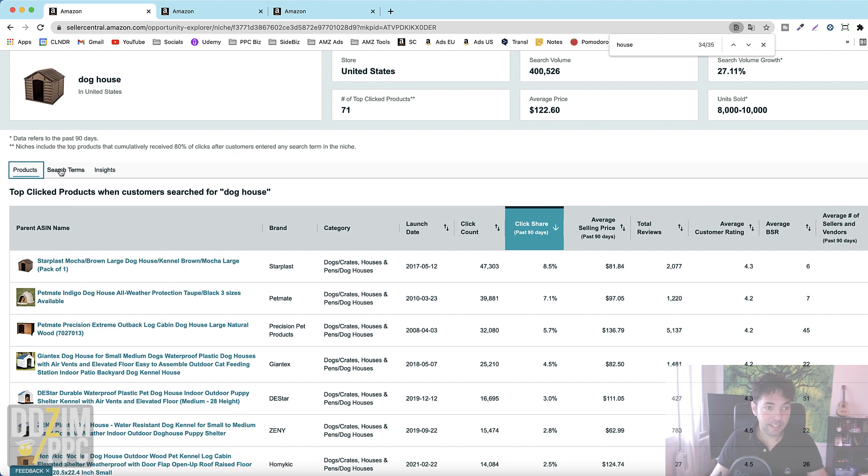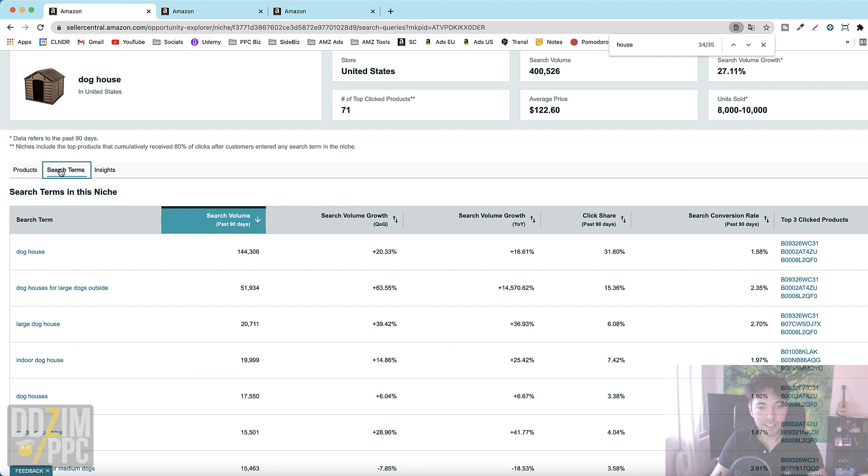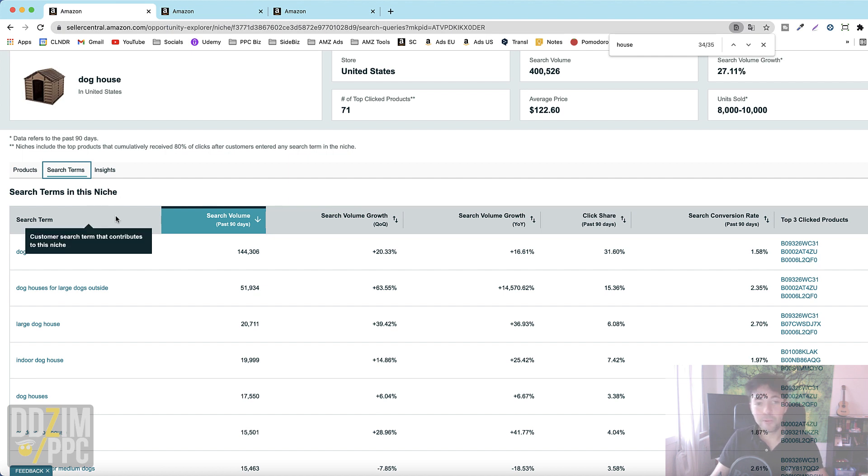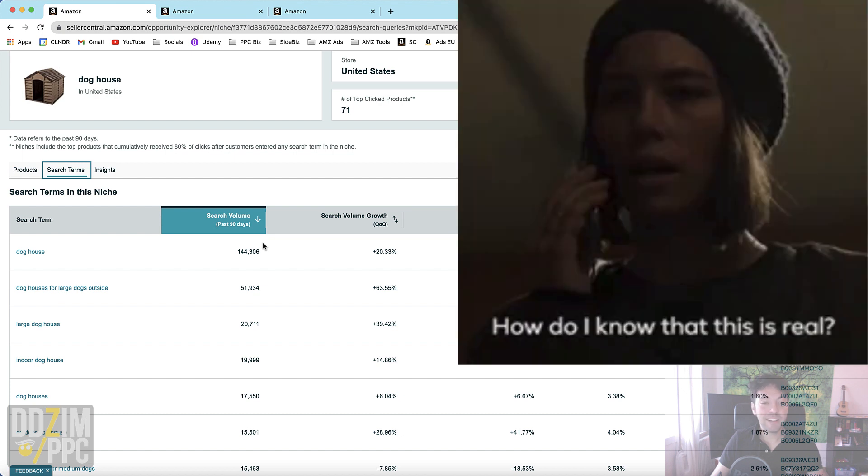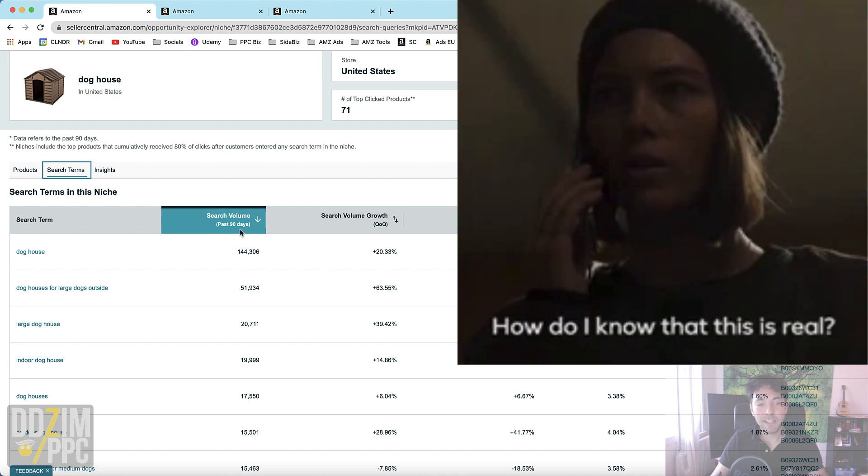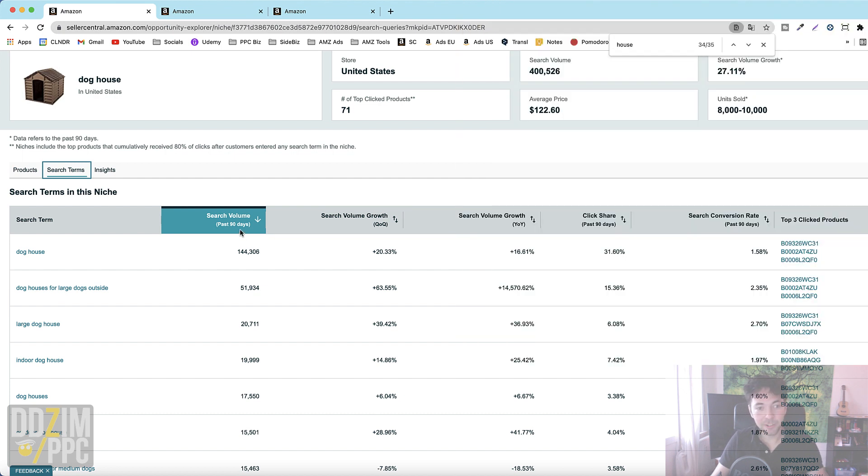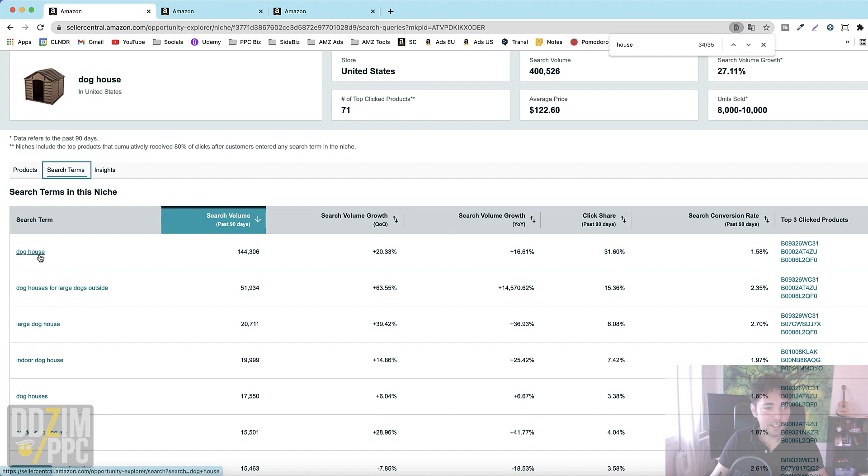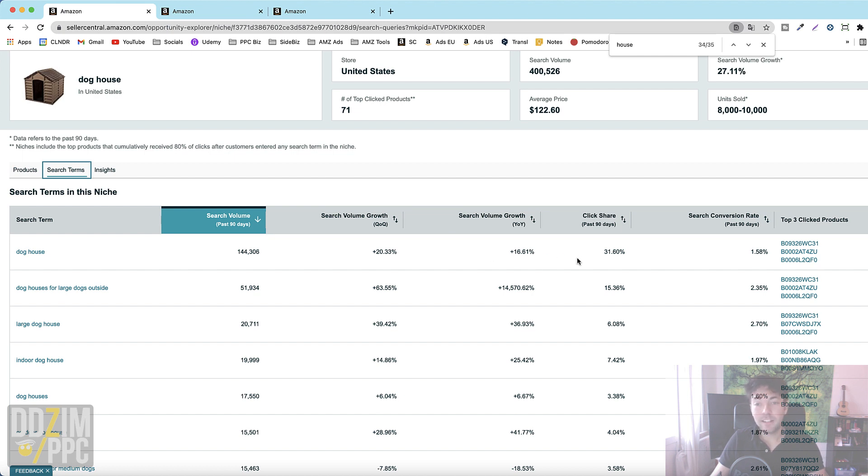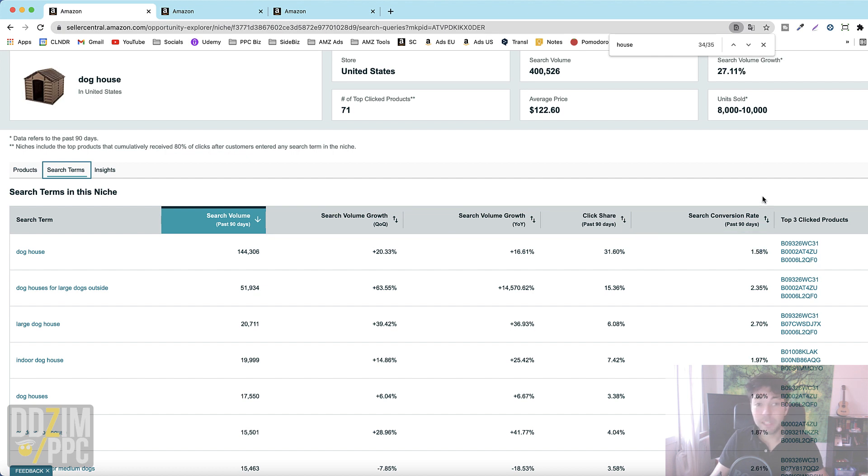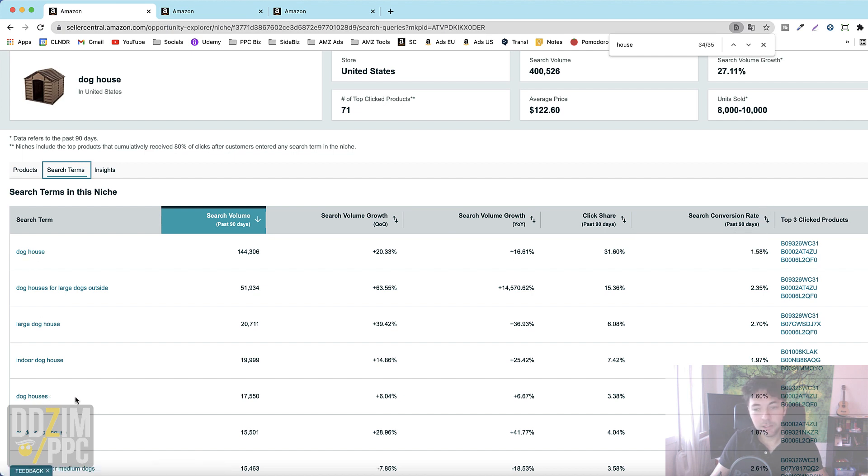Then we have the second tab and this is of course probably the most interesting for marketeers, for advertisers, for sellers. The search terms tab where you then really for the first time see real search volume data in the past 90 days. Not estimates from the softwares out there but real numbers. So this is hugely exciting and you of course see the most generic search terms getting the most search volume and then very interestingly the search conversion rate. This is something we've never seen before.